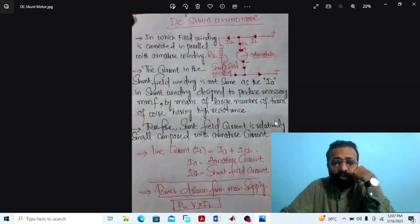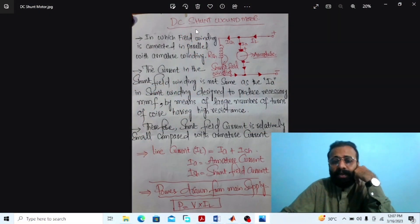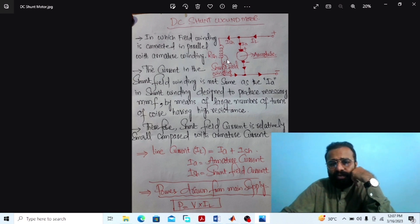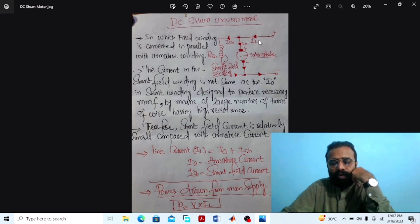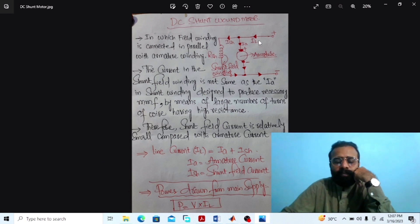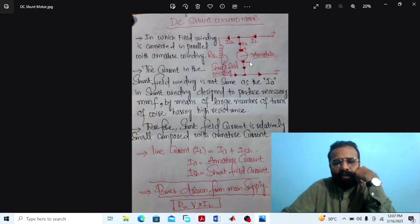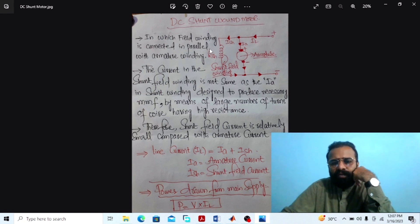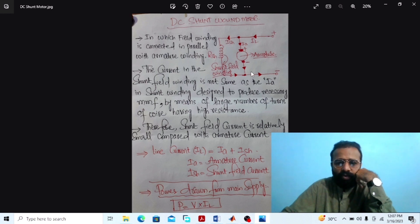Our main objective of this experiment is to implement the circuit diagram of the DC shunt wound motor on the MATLAB software. The DC shunt wound motor is one in which the field winding is connected in parallel with the armature winding.